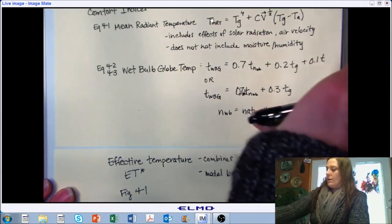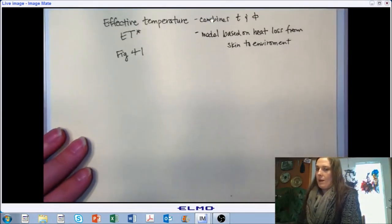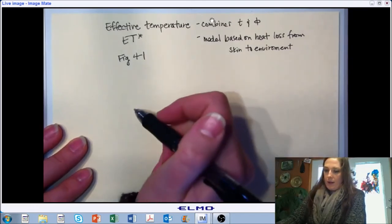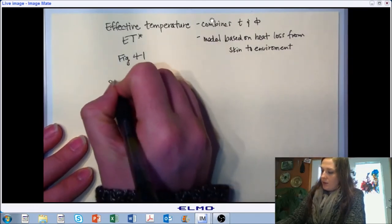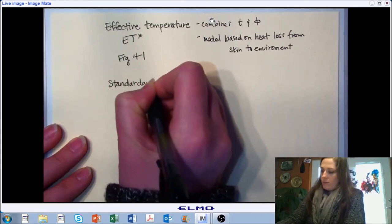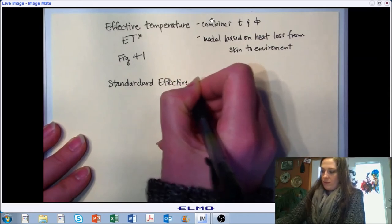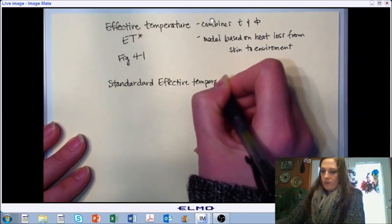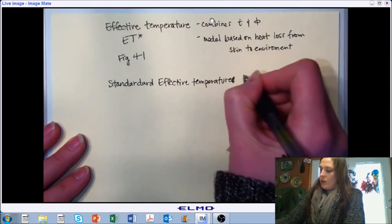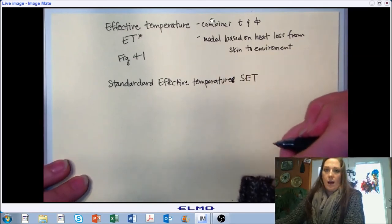We've introduced effective temperature. Your book also introduces what they call standard effective temperature, abbreviated SET, and they talk about it on page 88 at the top if you want to take note of that while you're reading. And then if we want to move away from humans, in animals we typically talk about heat stress indices.